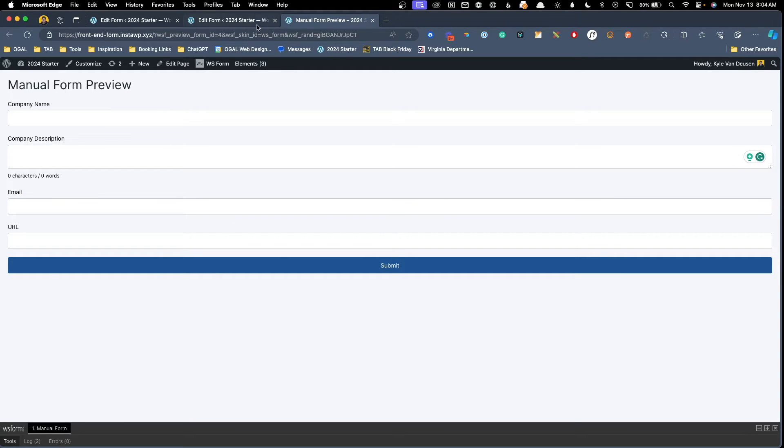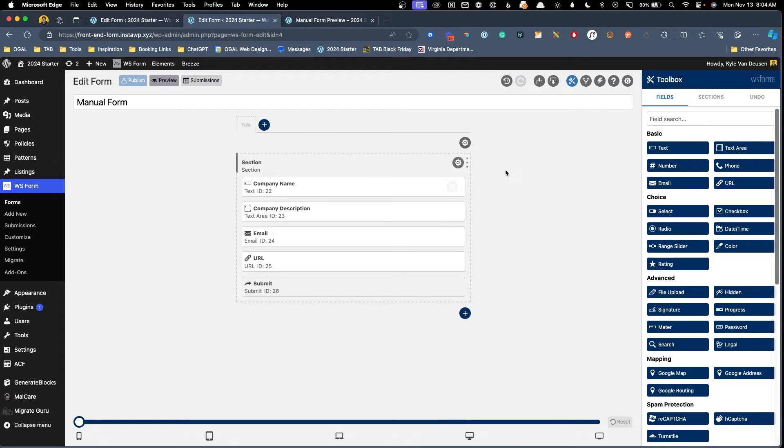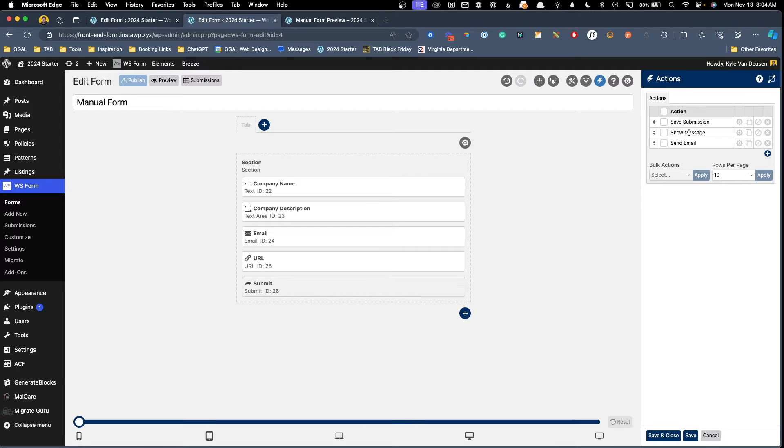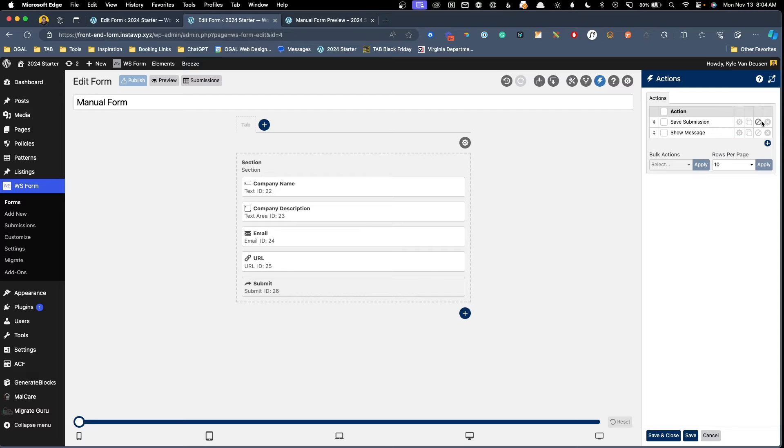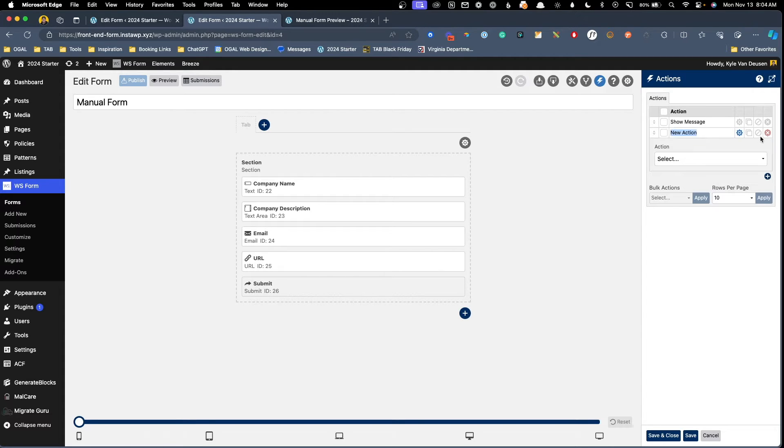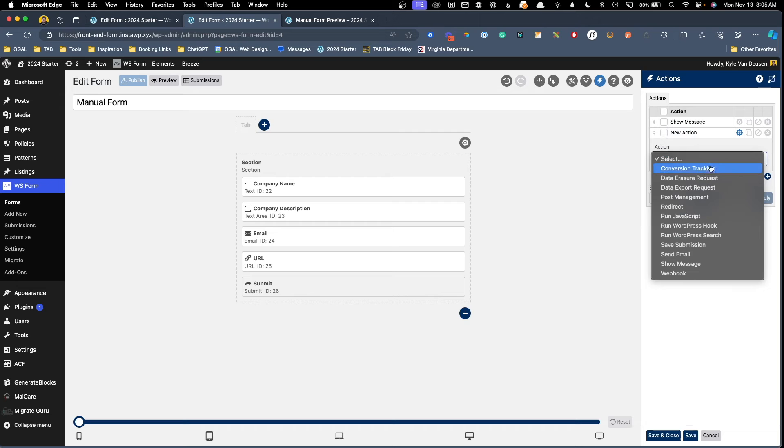The last field we need to have inside of this is a submit button. So I'll click on that to make sure that this form can be submitted by the user. Now we can go ahead and save this. We'll go ahead and publish it and we can preview it on the front end. But we haven't mapped any of these things to our actual post type yet. To do that, we actually need to click the actions button here inside WS form. Now by default, WS form is going to come with three different actions, saving the submission, showing a success or failure message and sending an email.